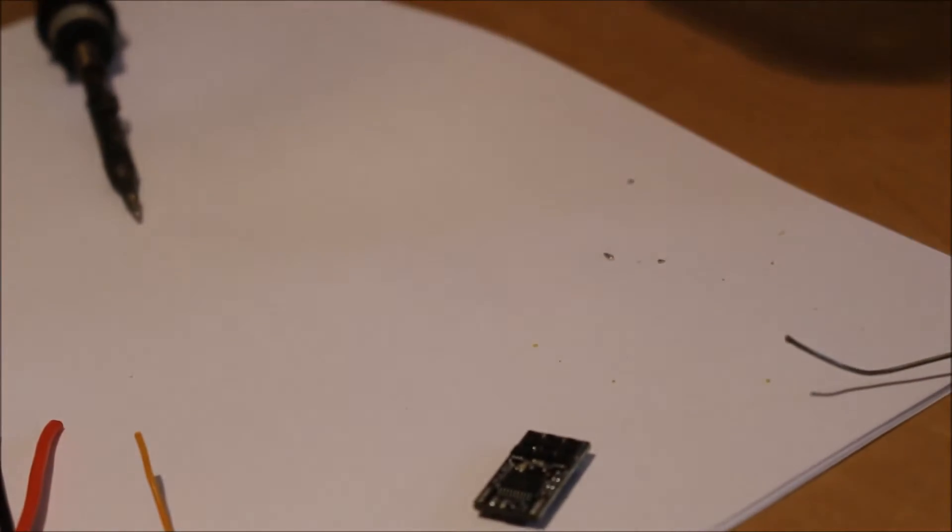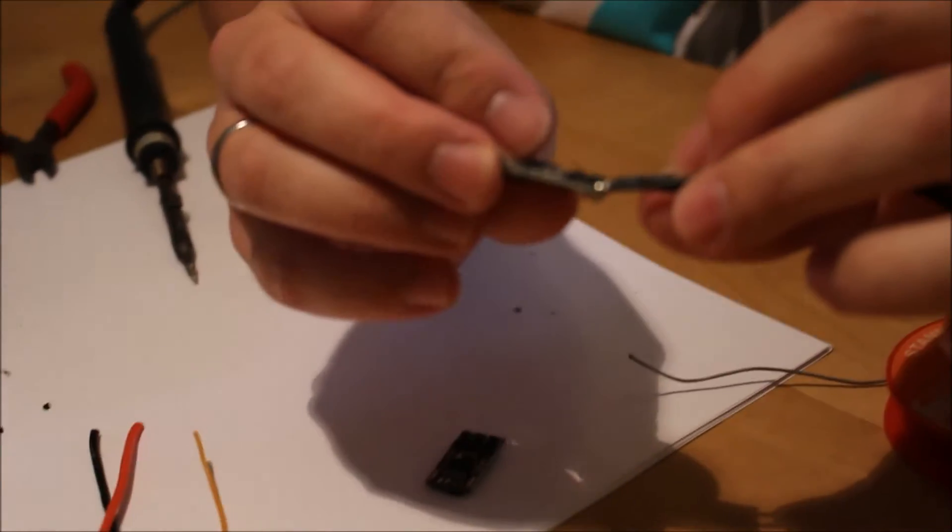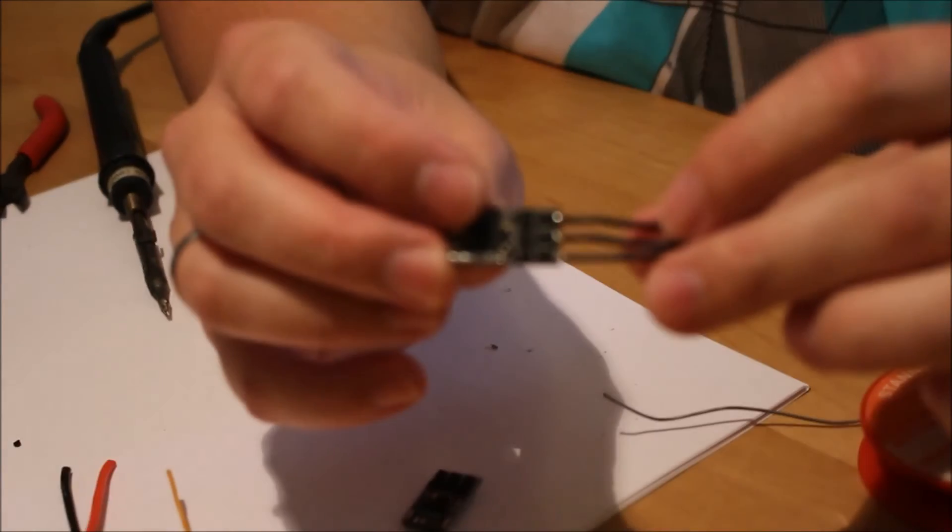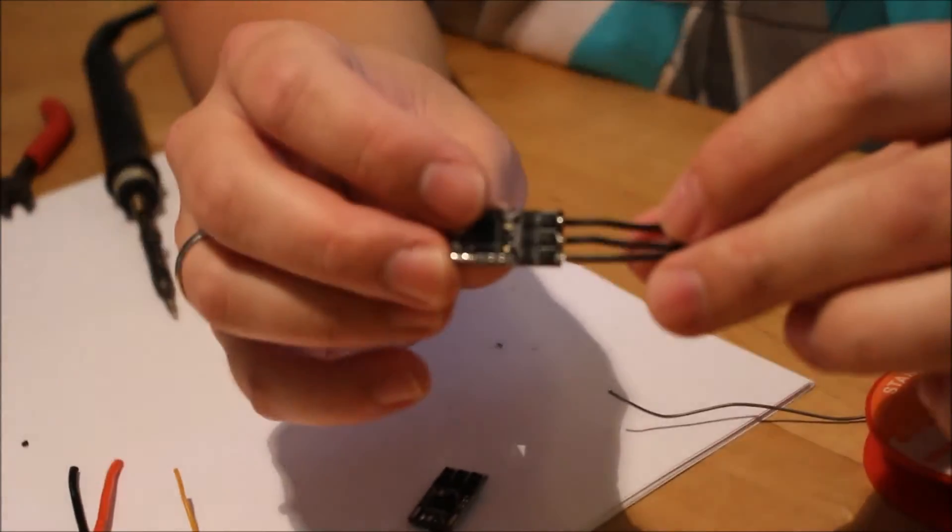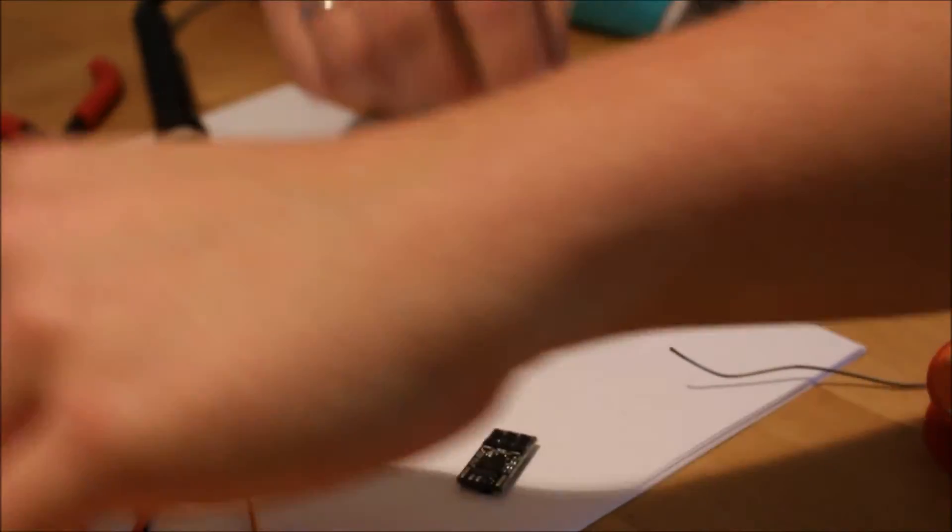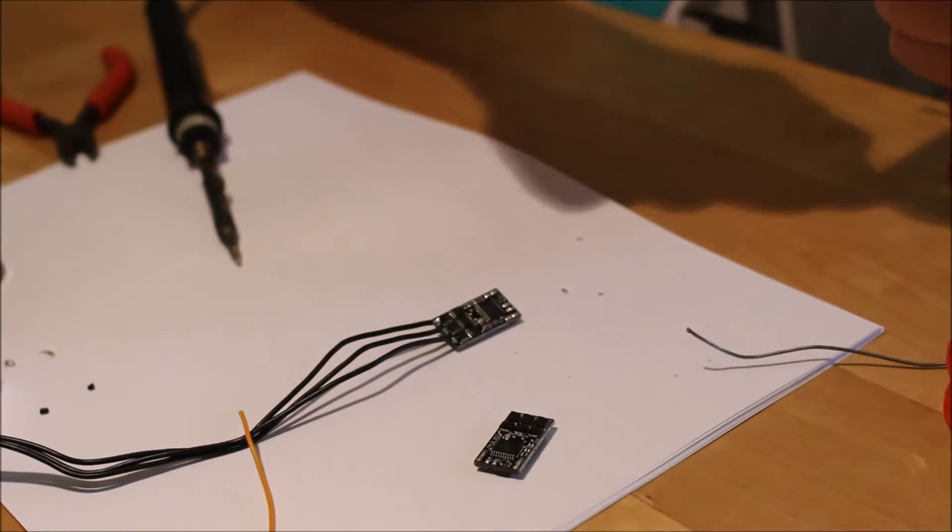That's not the best solder job, but I think it's fine for use. Then we do the bigger ones on the power supply side.